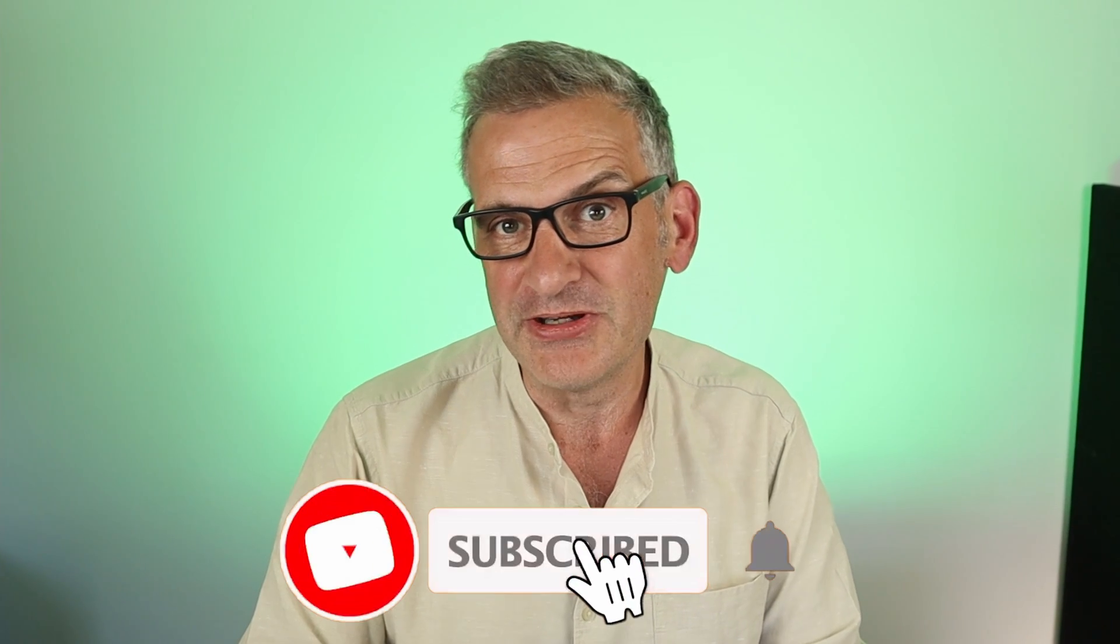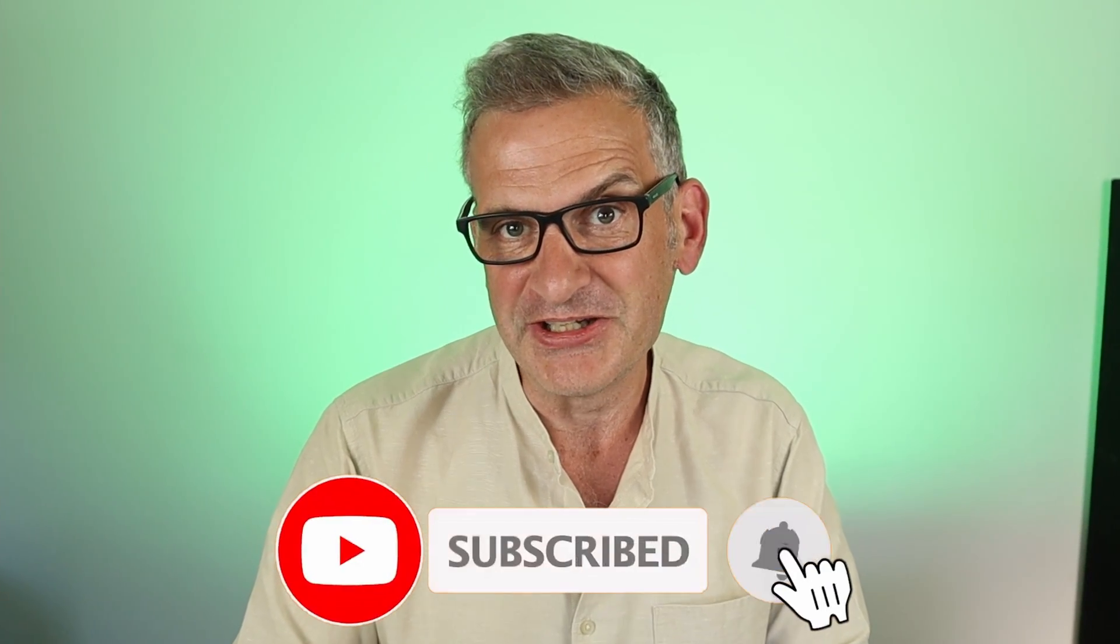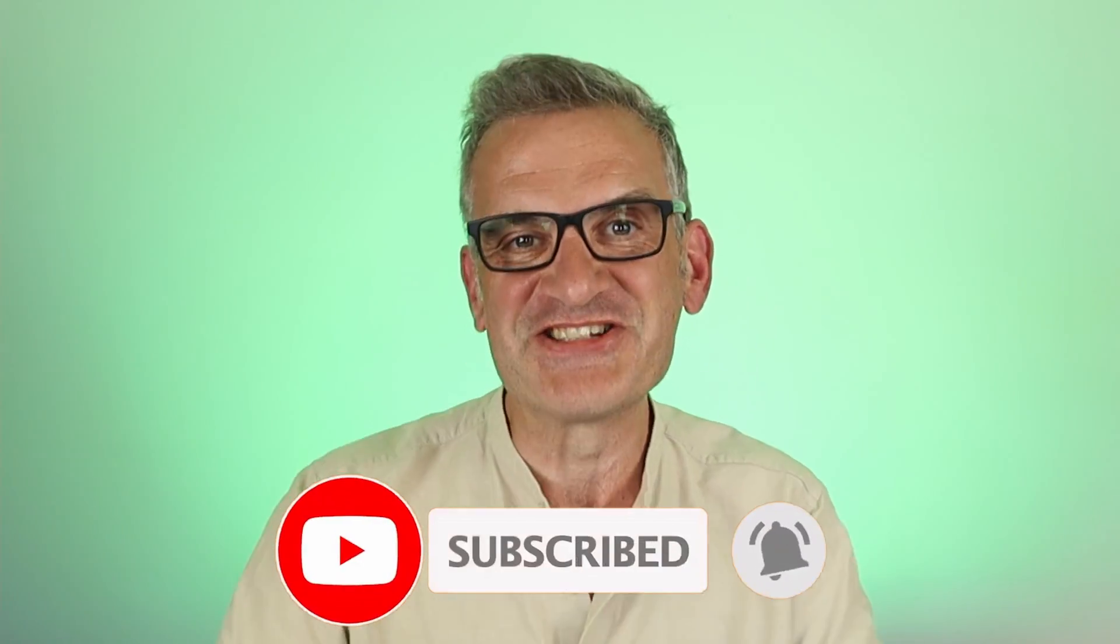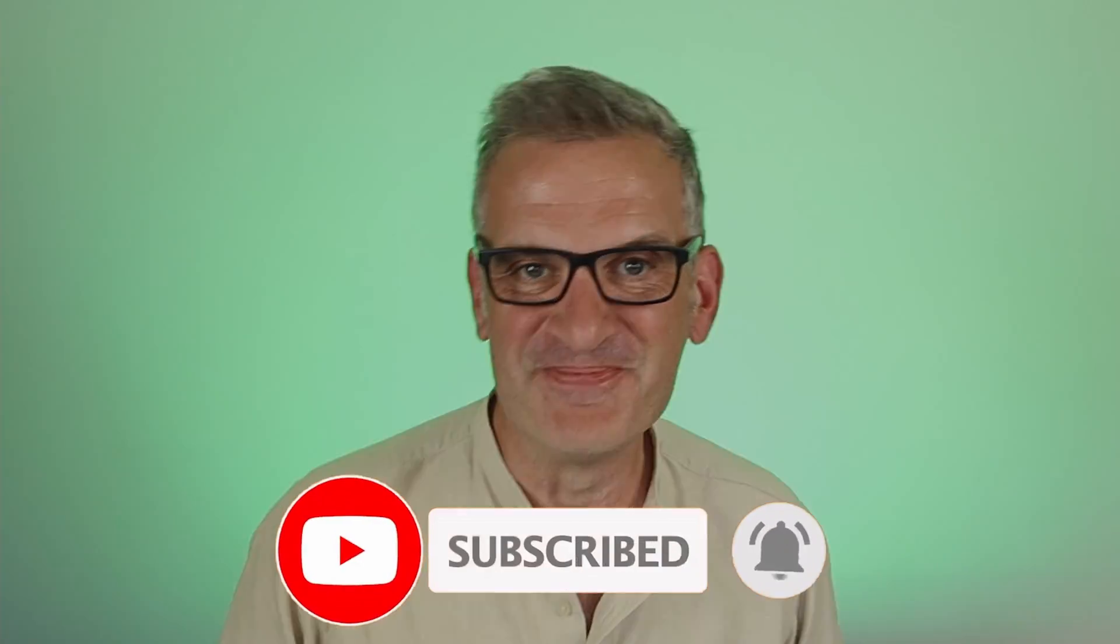We really value your support of the channel. If you haven't done already, please click subscribe and a notification icon. I'll see you next time.